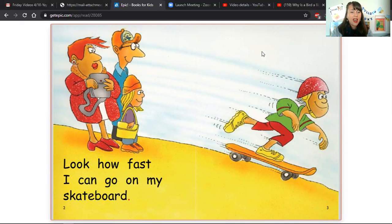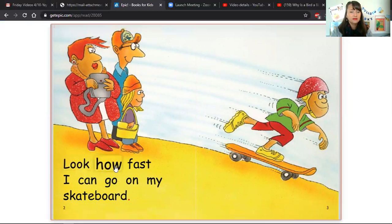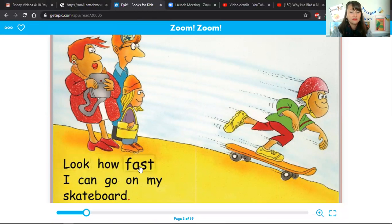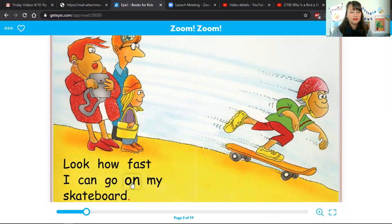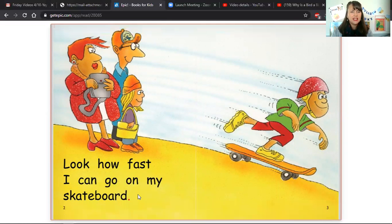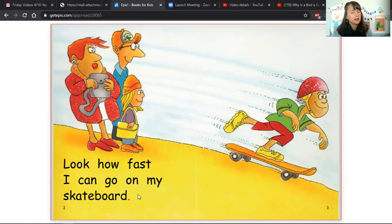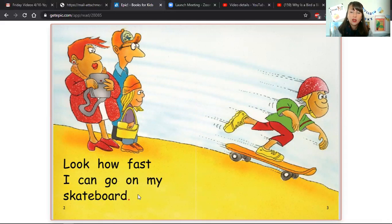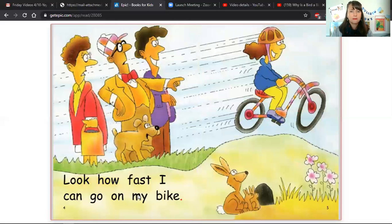Look how fast I can go on my skateboard. Now your turn. Now does this sentence end with an exclamation point or a period? It ends with a period. So we're not using too much feeling when we read this, but it's just a regular expression in our voice.